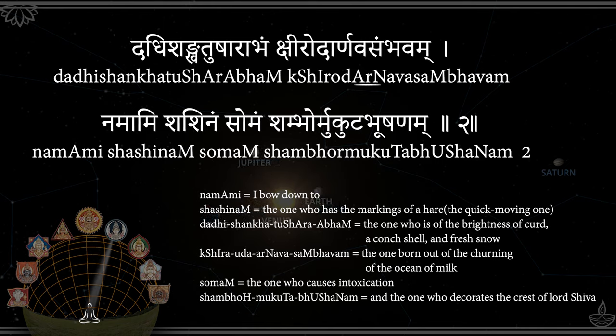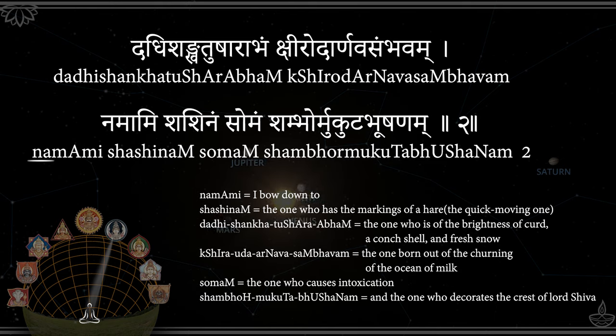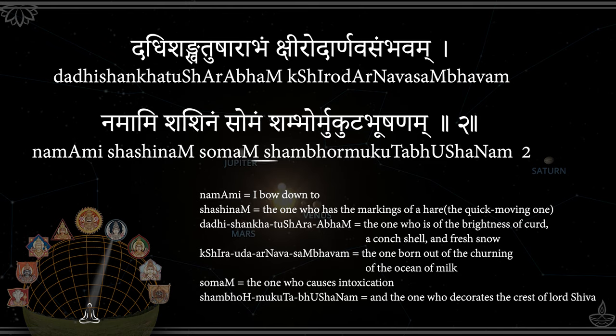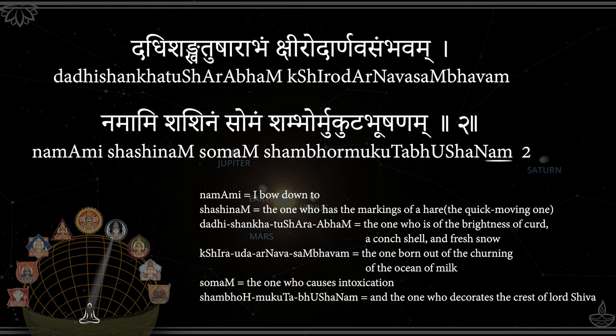Dadhishankh Tusharabham, Kshiro Darnavasambhavam, Namamishashinam Somam, Shambhor Mukuta Bhushanam.